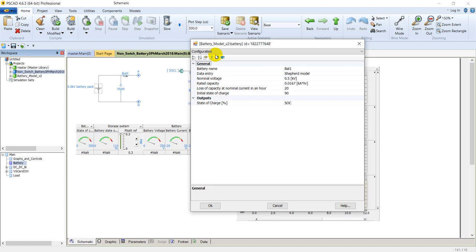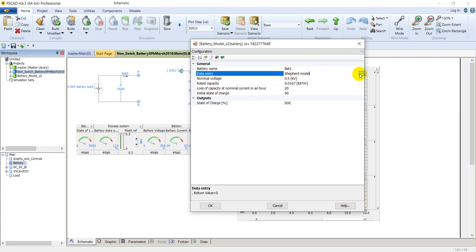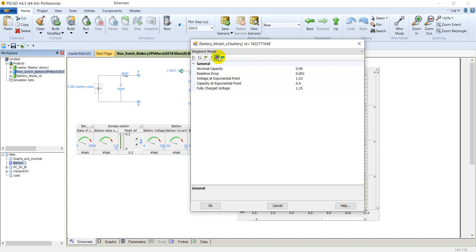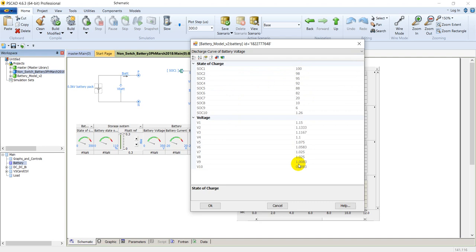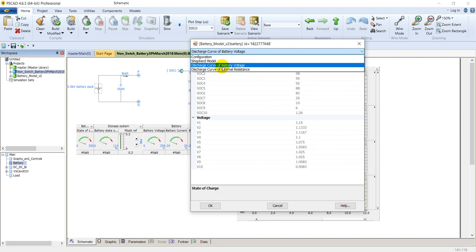In data entry the model is set to the Sheffield model; there is also an option for tabular data. These are the two ways to represent the state of charge of the battery. The Sheffield model uses nominal capacity, resistor drop, exponential voltage, exponential point, capacity at exponential point, and fully charged voltage. The tabular model provides state of charge versus voltage in tabular form, and also the discharge curve of internal resistance.